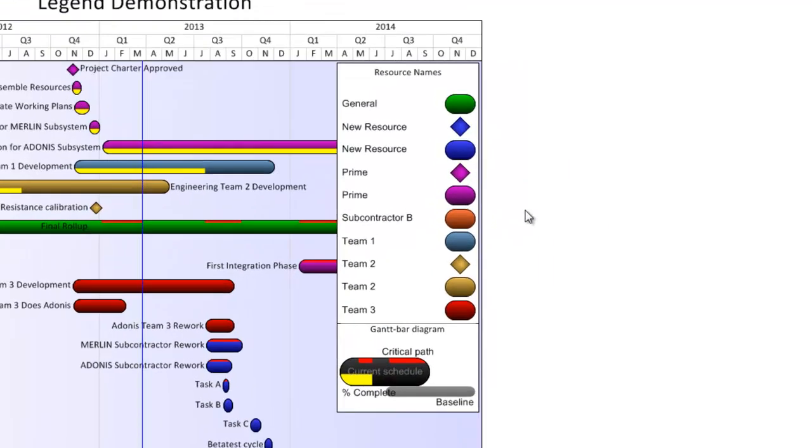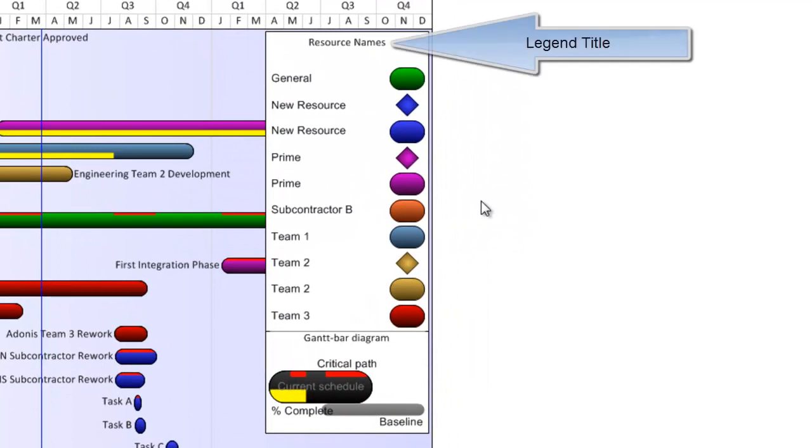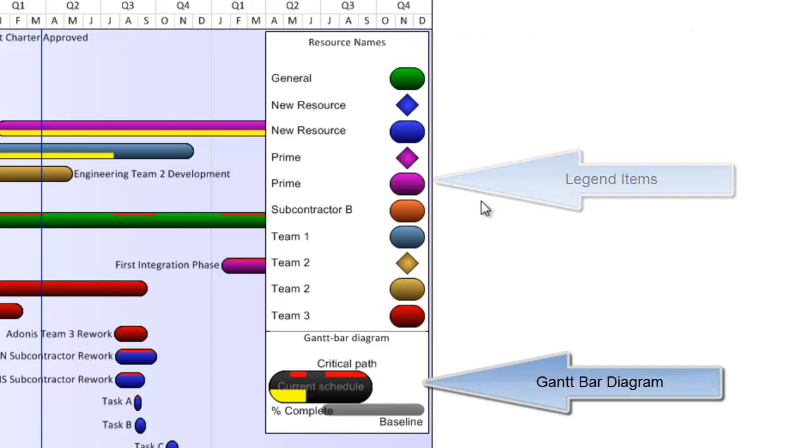Let's first get set on how we refer to the different parts of the legend. At the top of my legend is my legend title. Below that are my legend items. Then at the bottom, I am currently displaying the Gantt bar diagram.